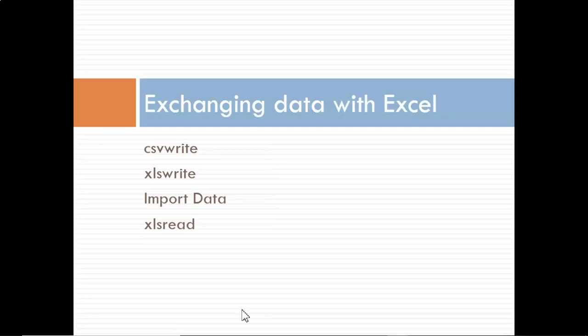Buenas tardes. In the previous video we saw how to save and load data between MATLAB and text files. Here we'll explore a few more functions that are more efficient when sharing data with Microsoft Excel.